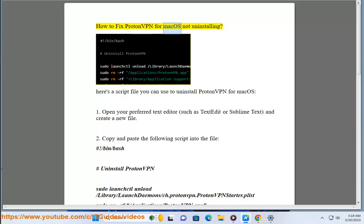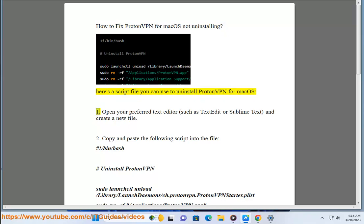How to Fix ProtonVPN for Mac OS Not Uninstalling. Here's a script file you can use to uninstall ProtonVPN for Mac OS.